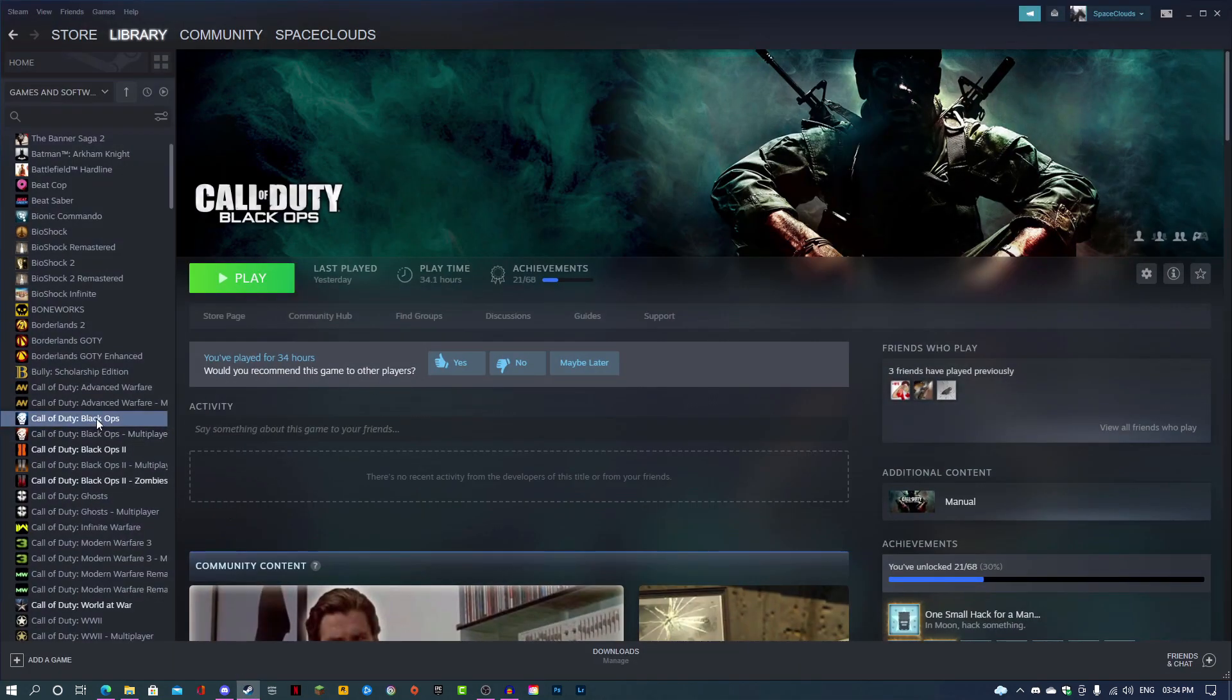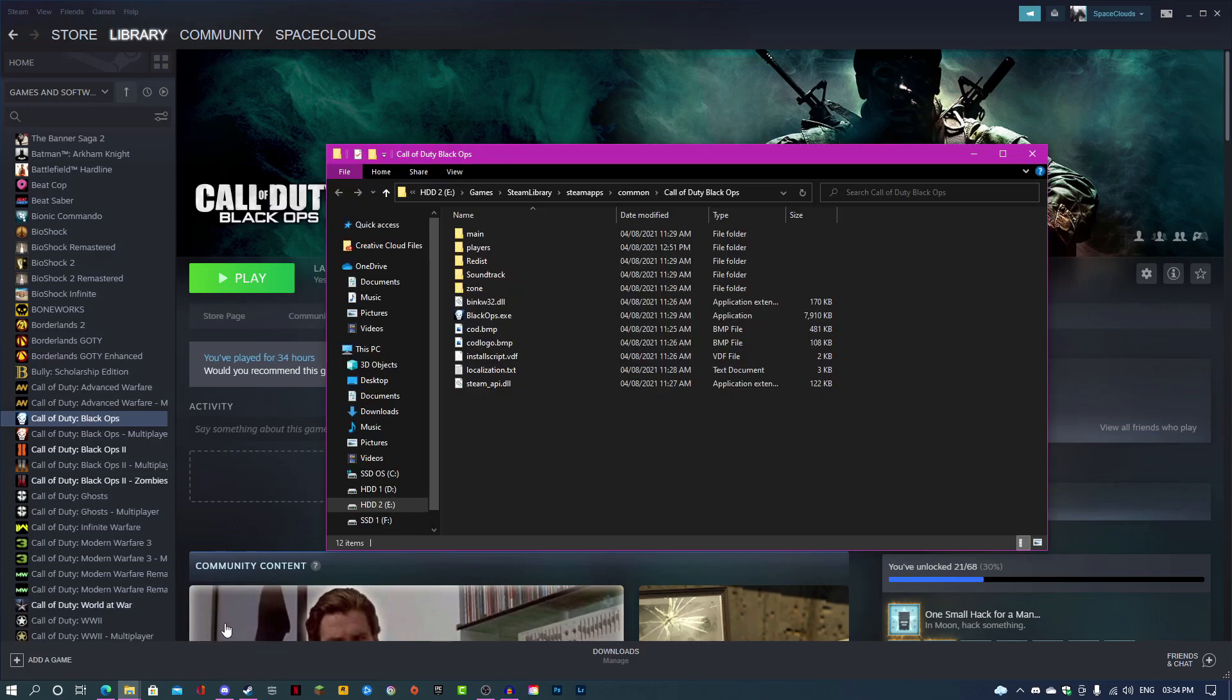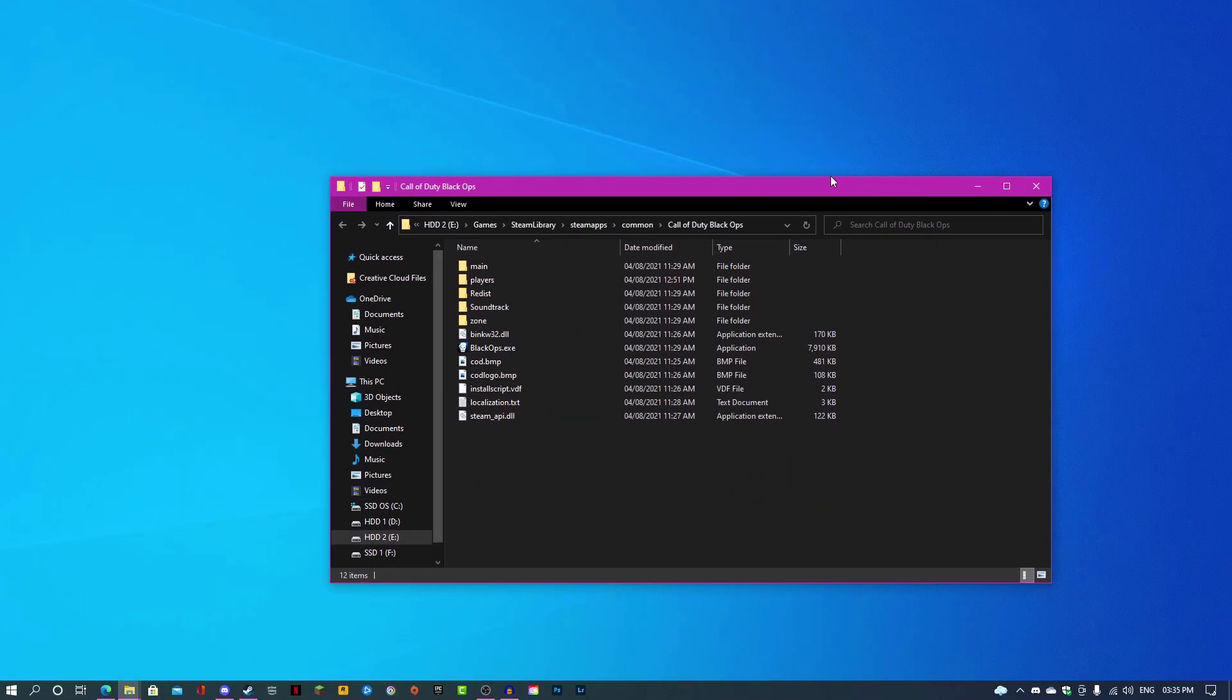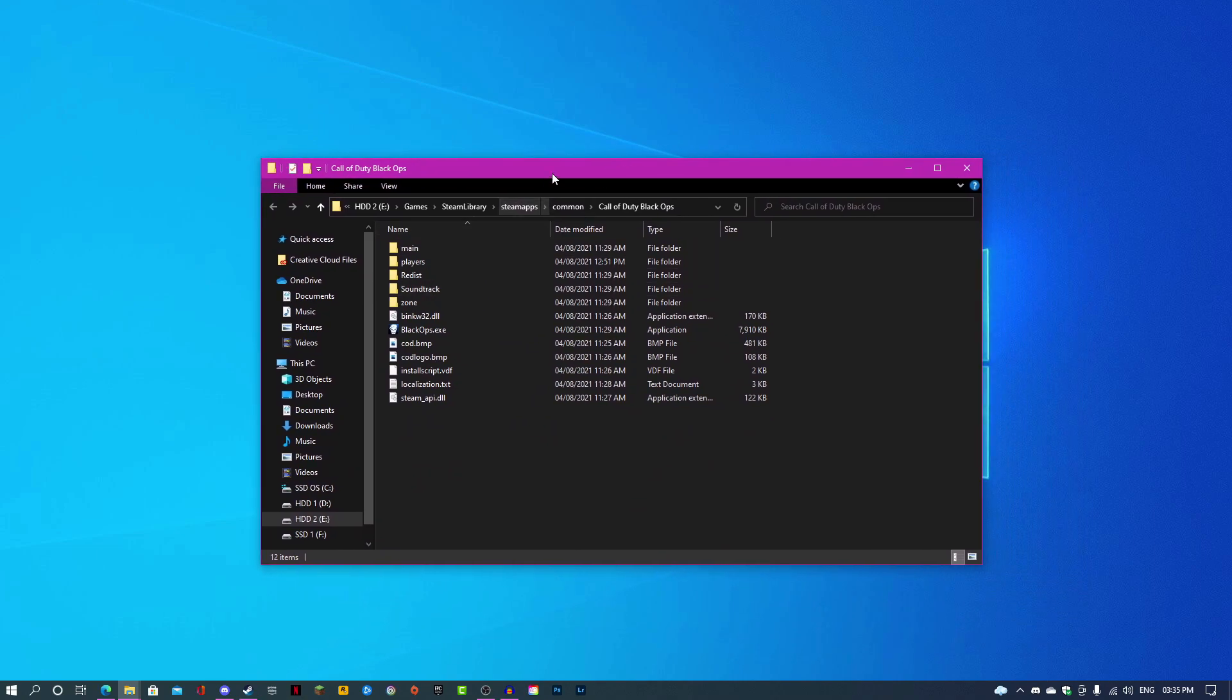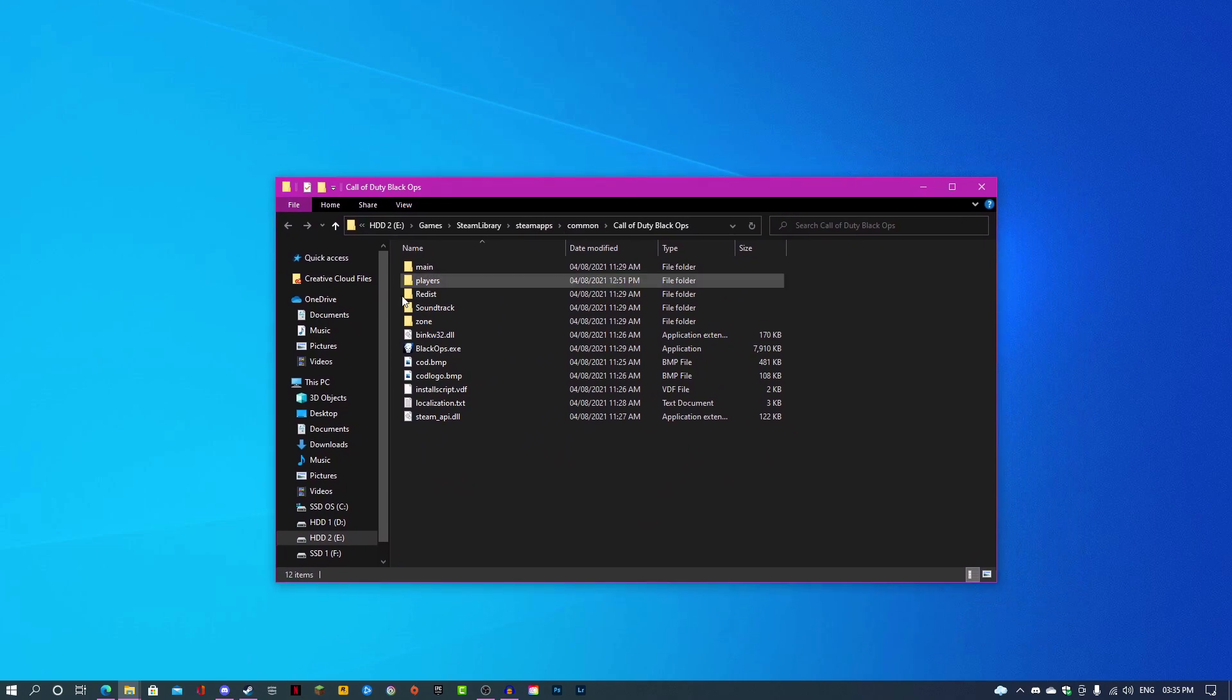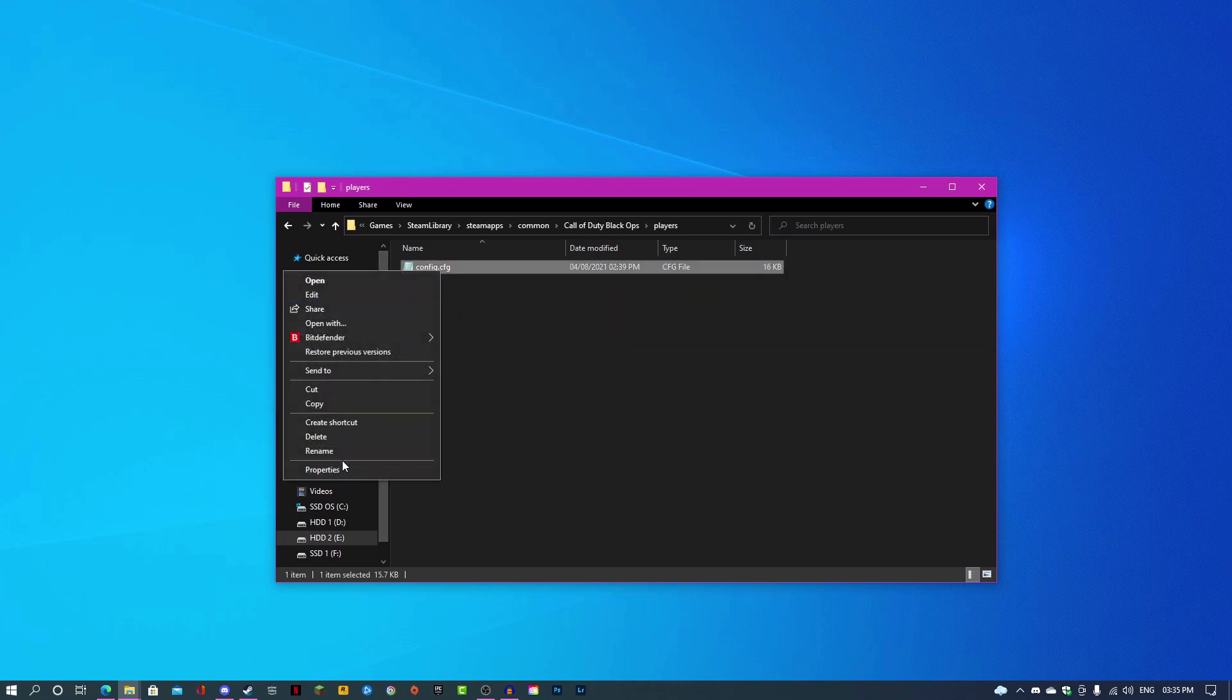First you're going to want to go to Steam and then right click on Black Ops, then go to manage and browse local files. If you are not using Steam, just find out where your game is installed, then go into the players folder.